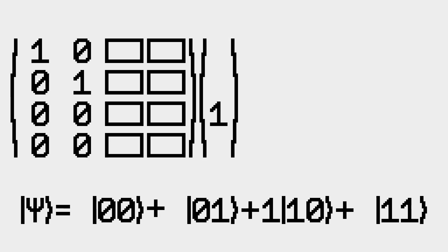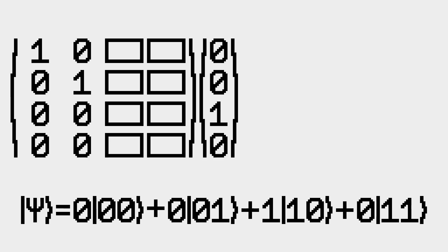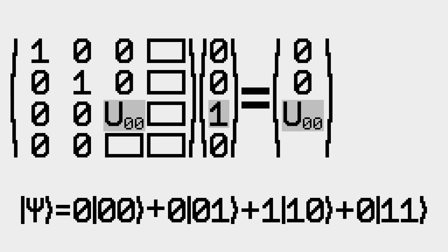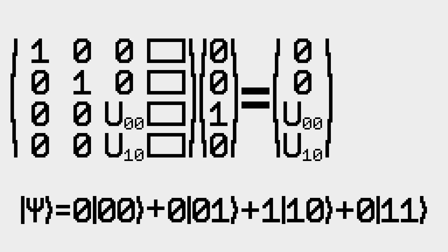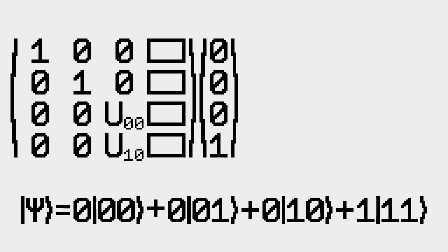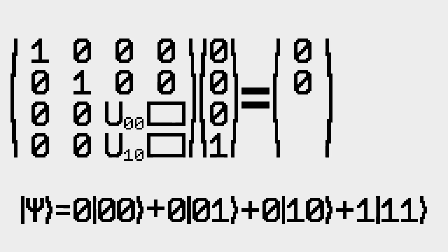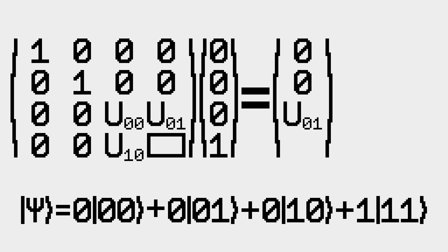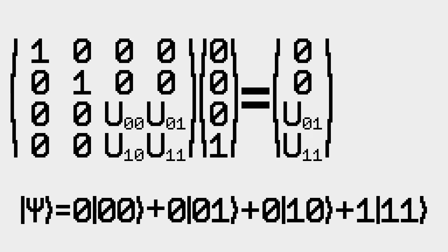For input 10, we want to add U00 to the 10 output and U10 to the 11 output. Similarly, for input 11, we want to add U01 to the 10 output and U11 to the 11 output.